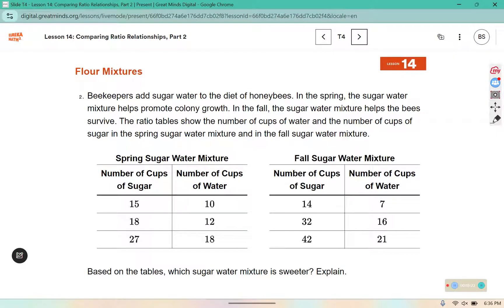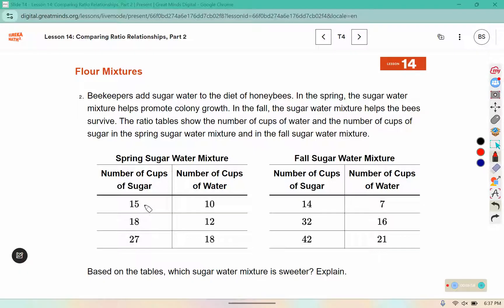This one is about beekeepers. Beekeepers add sugar water to the diet of honeybees. In the spring, the sugar water mixture helps promote colony growth. In the fall, the sugar water helps the bees survive. The ratio tables show the number of cups of water and the number of cups of sugar in the spring water mixture and in the fall water mixture. Which sugar water mixture is sweeter? I notice that 15 and 10 both have factors of 5. 5 times 3 is 15 and 5 times 2 is 10.